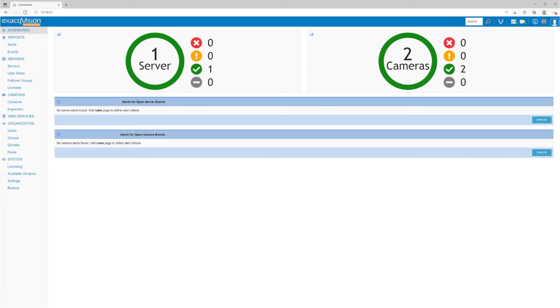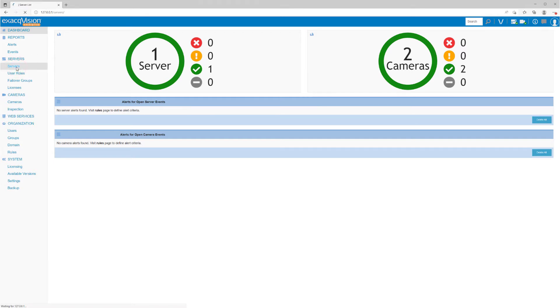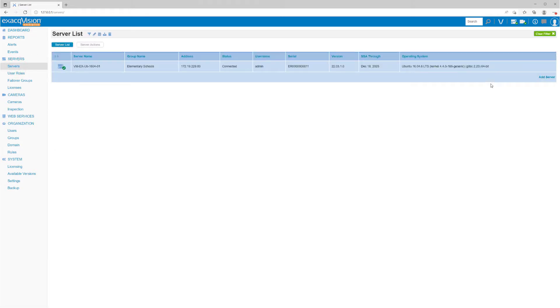Adding a server to be monitored or managed through Enterprise Manager is a relatively straightforward process. Using the navigation panel on the left, select Servers to see a list of already added systems, then click Add Server.